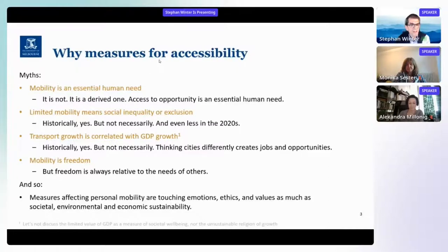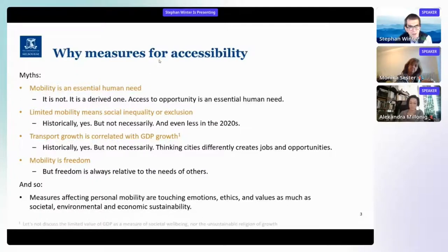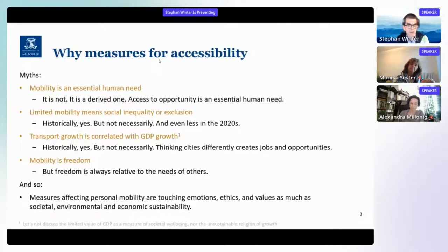The second myth is: limited mobility means social inequality, so we can't cut back because that would disadvantage some. Thinking of Melbourne's outer suburbs — that is certainly happening. The outer suburbs are far from the city center, poorly developed with public transport, and driving a car for people of lower social status is expensive, so they don't do it to the same degree as others. So there is a relationship between the two, but it's not necessarily so — it can be thought about differently.